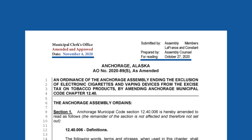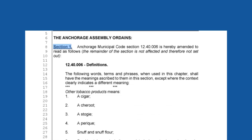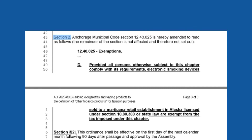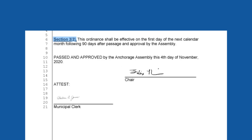The ordinance's identification number is 2020-89(S), indicating the year the item was placed on the agenda and that it has been amended. Section 1 includes the specific updates to the code. Section 2 includes that electronic smoking devices sold to marijuana retail establishments are exempt from the tax under this chapter of the code. Section 3 mentions when the ordinance will take effect. Finally, the document bears the signature of the chair as well as a municipal clerk.